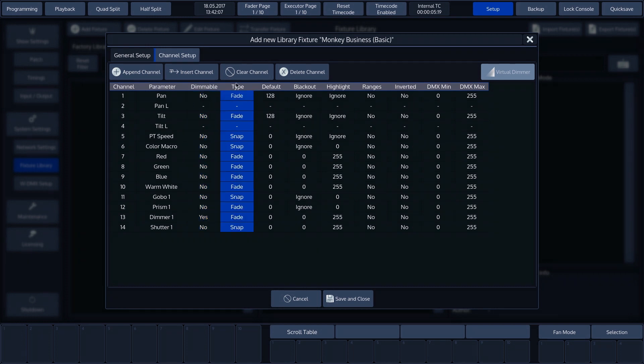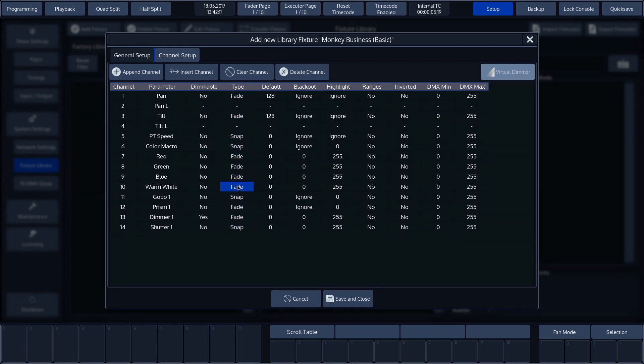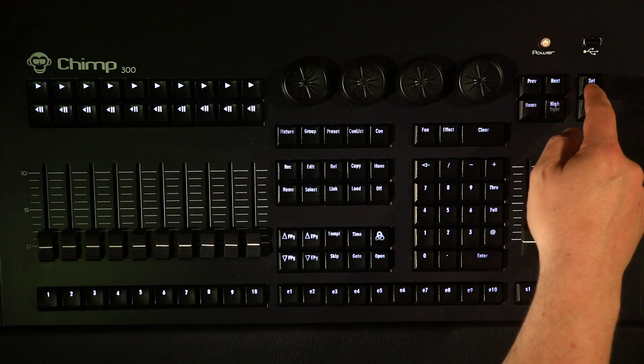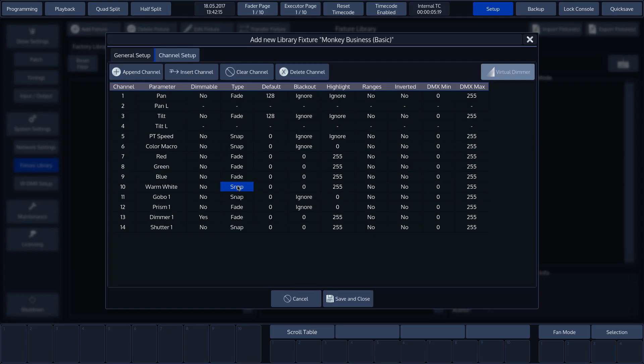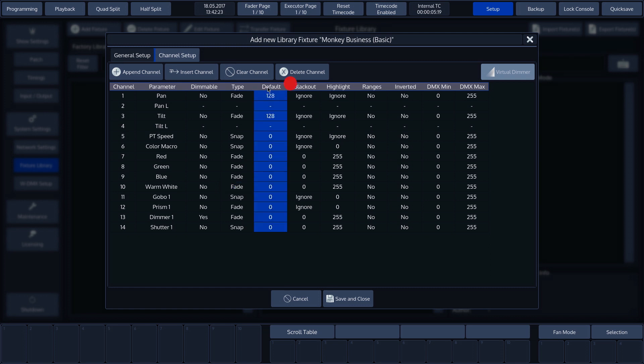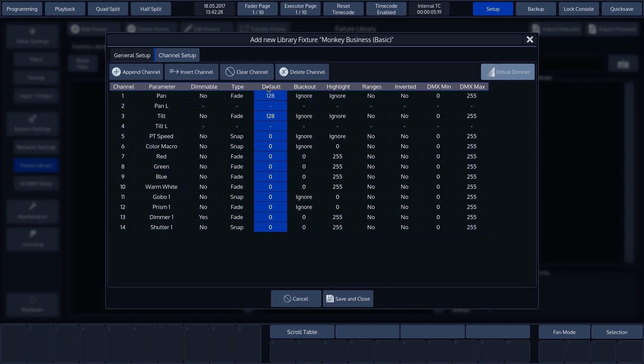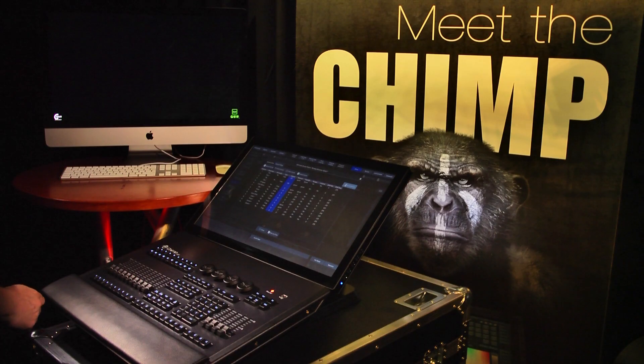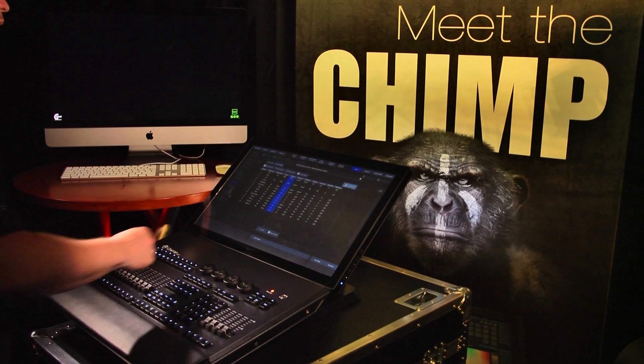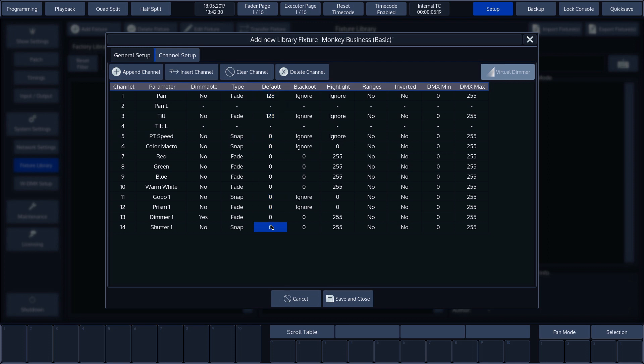Then we see type, in which we can specify whether or not a parameter should respond to fade times. Fade means that the parameter will respond to fade times. Snap means the parameter will ignore the fade times. We can change this with the set button. The default values are the DMX values that the chimp outputs if there is no programming and if no playbacks are active.